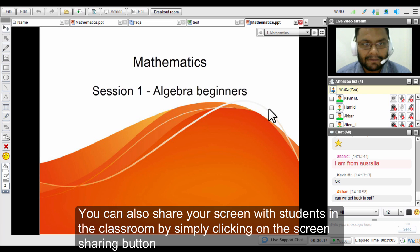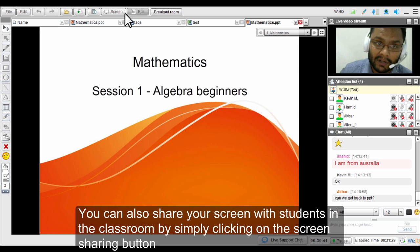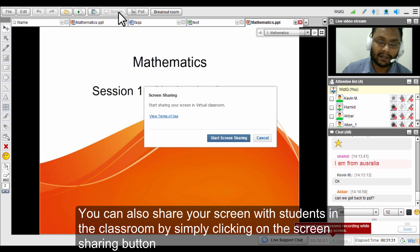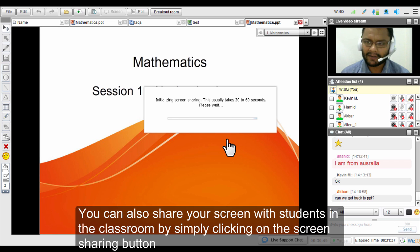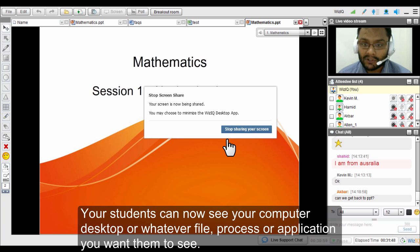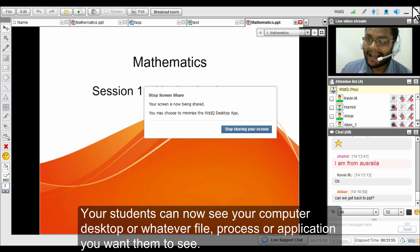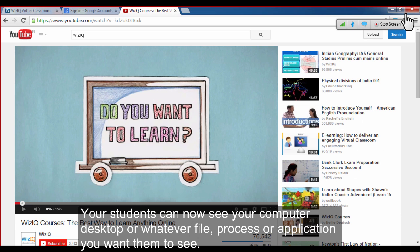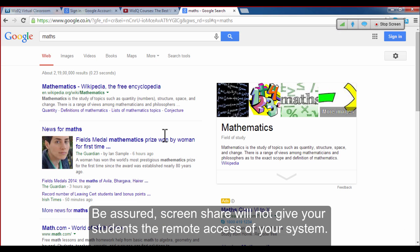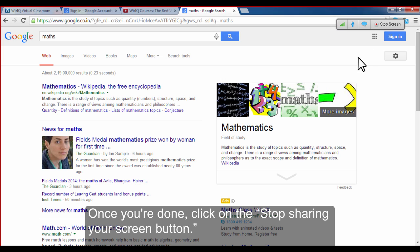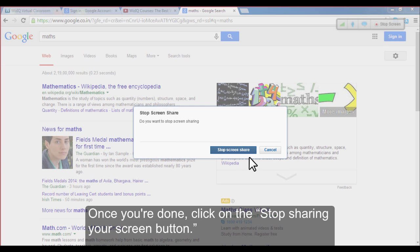The next feature is screen sharing. You can share your screen by simply clicking on the share screen button. Once you click on that tab you will see a confirmation message. Once your screen is shared, you can minimize the window and whatever you see on your screen your students can see on their end. Students do not have permissions or rights to edit any document you are sharing via screen share.